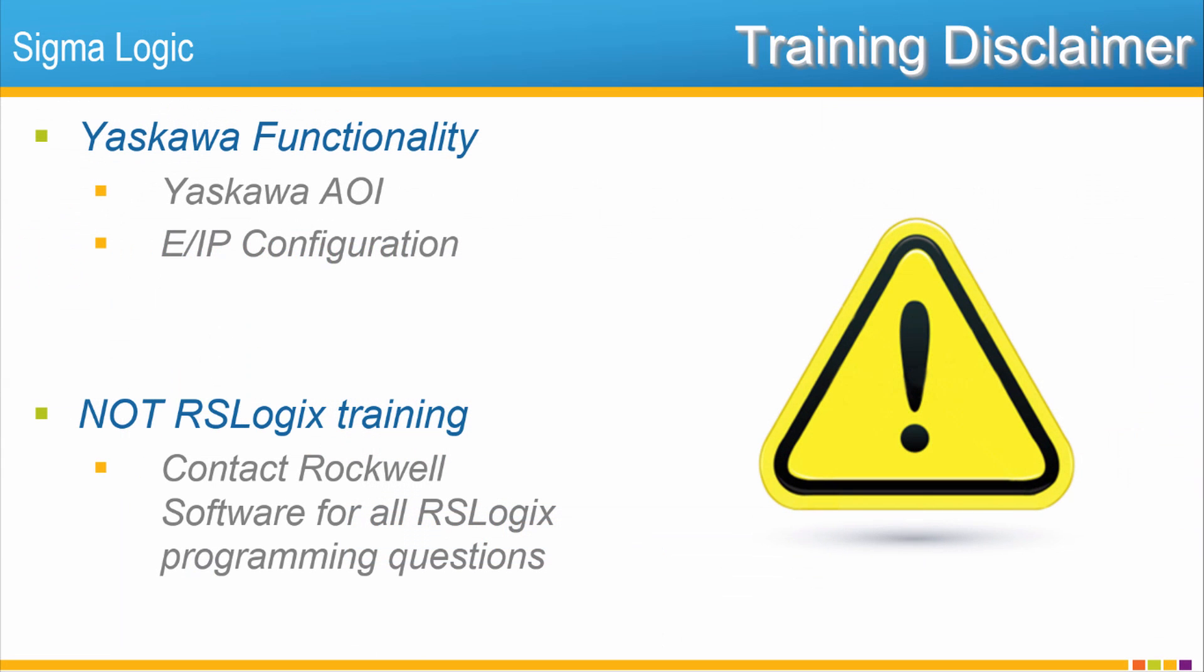In the RSLogix software environment, Yaskawa claims expertise only in the functionality of our AOIs and in configuration of the Ethernet IP connection to Sigma Logic. This is not training on RSLogix or application programming. All RSLogix programming and networking questions should be directed to Rockwell.